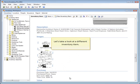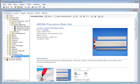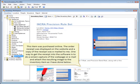Let's take a look at a different Inventory Item. This item was purchased online. The order receipt was displayed on the website and a copy of the receipt was emailed to me.